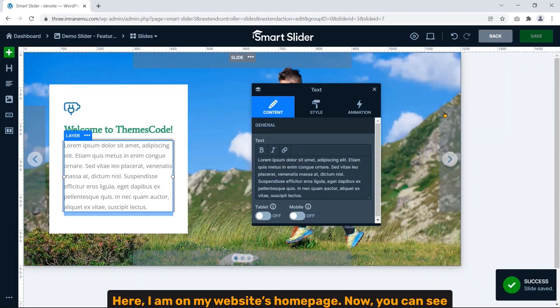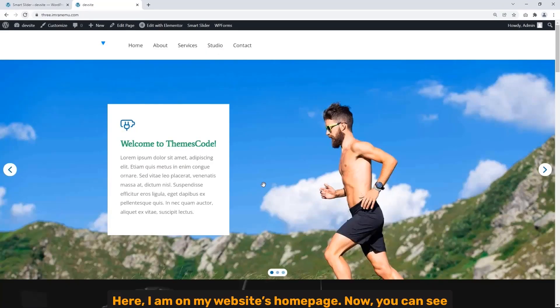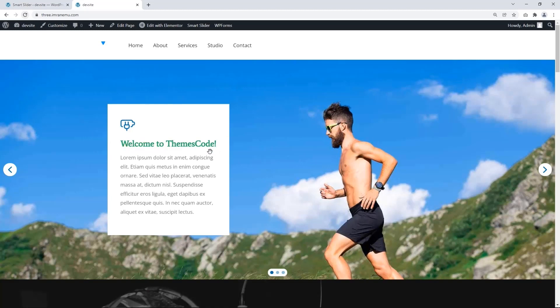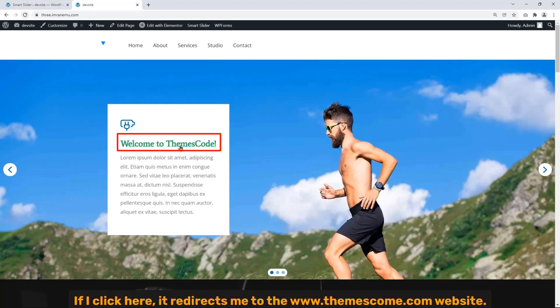Here I'm on my website homepage. Now you can see the background image, heading text of Slide 1 have been changed with color. If I click here, it redirects me to ThemesCode.com website.